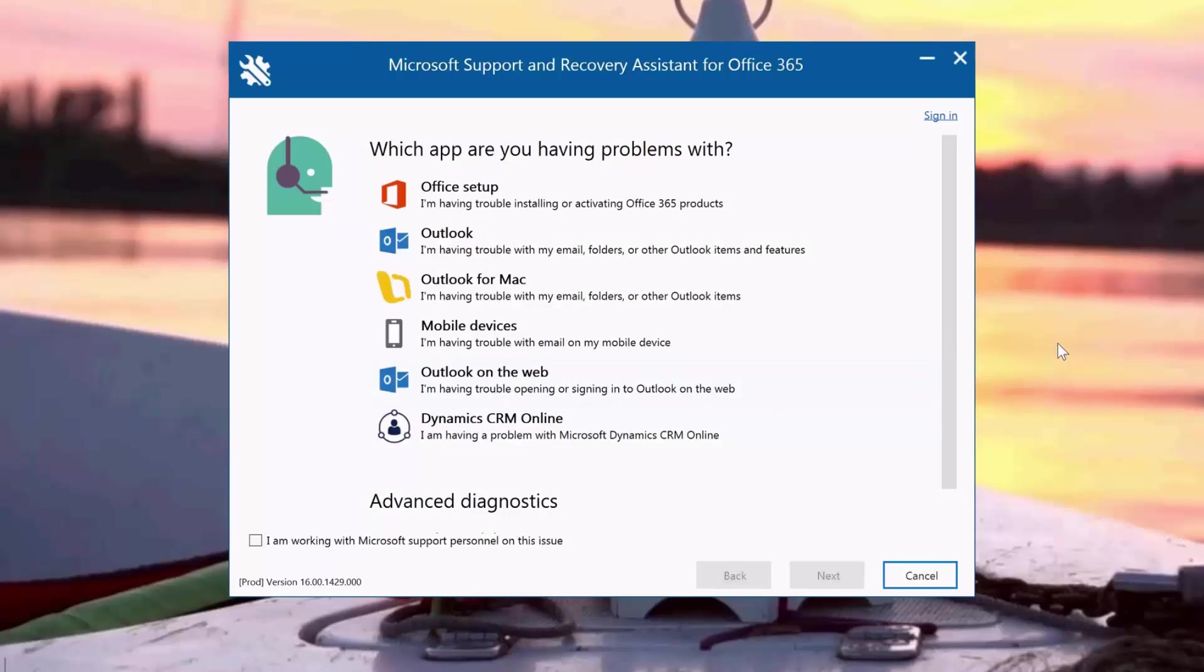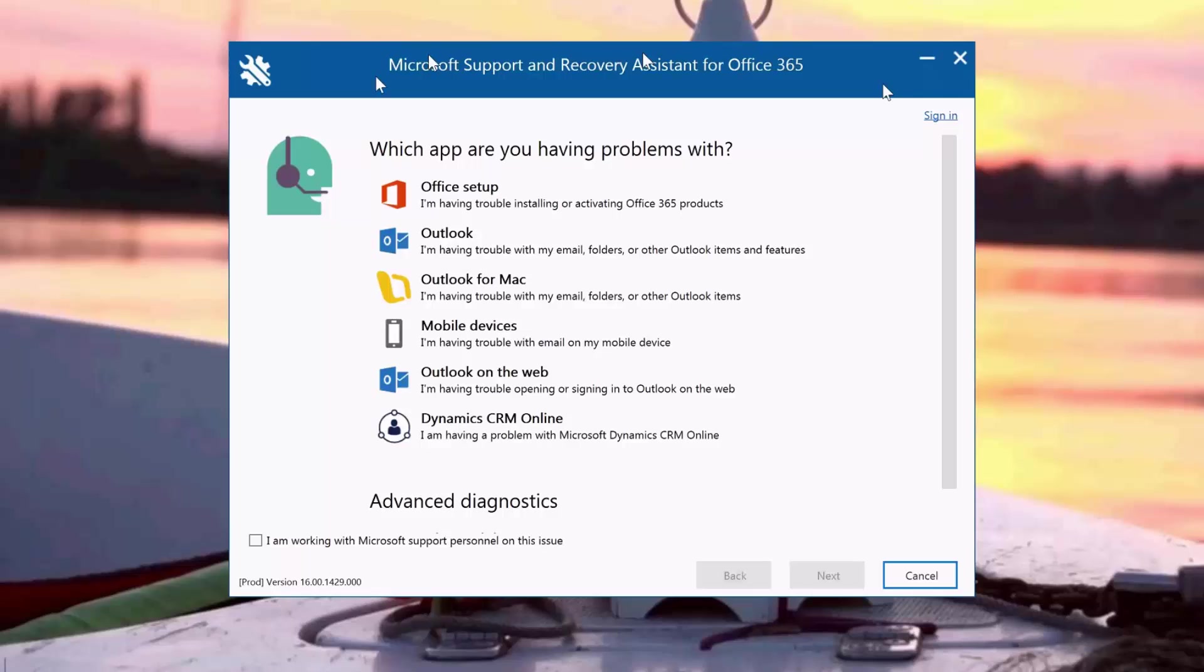Hello and thank you for joining another EMEA webcast session for Office 365. Today we will be discussing the Microsoft Support and Recovery Assistant tool for Office 365 called SARA. We will be discussing how SARA can help us troubleshoot some common Outlook issues.